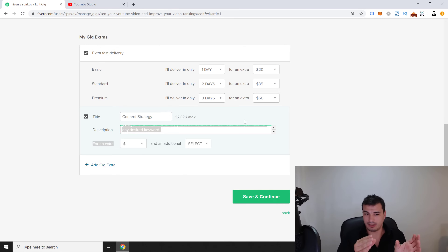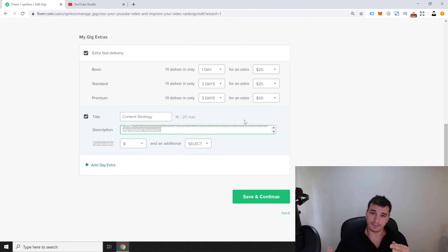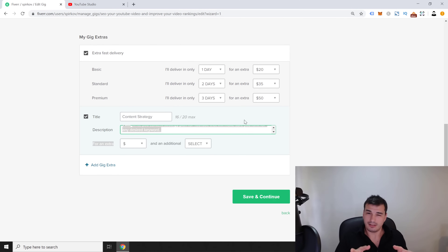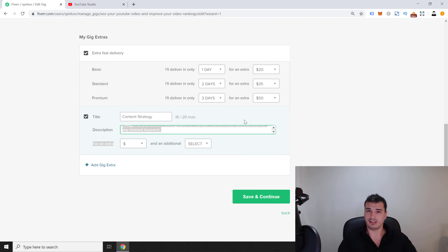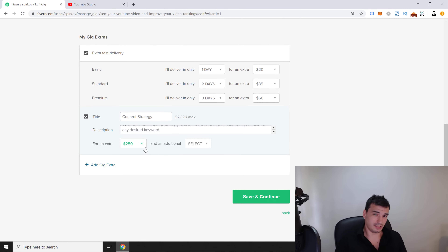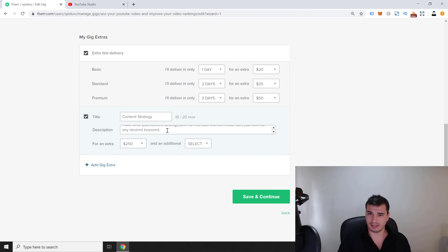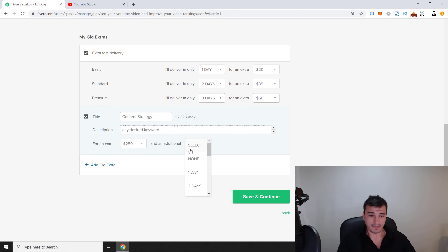With the content strategy, I'll tell them which keywords to use in each video, how to create playlists, how to optimize playlists, and where to share their links — a complete channel strategy. I'm pricing this at $250 because it takes me four to six hours to research a niche properly. If I priced it at $50, too many people would buy it and quality would suffer. I can realistically only do two per day, which isn't sustainable.